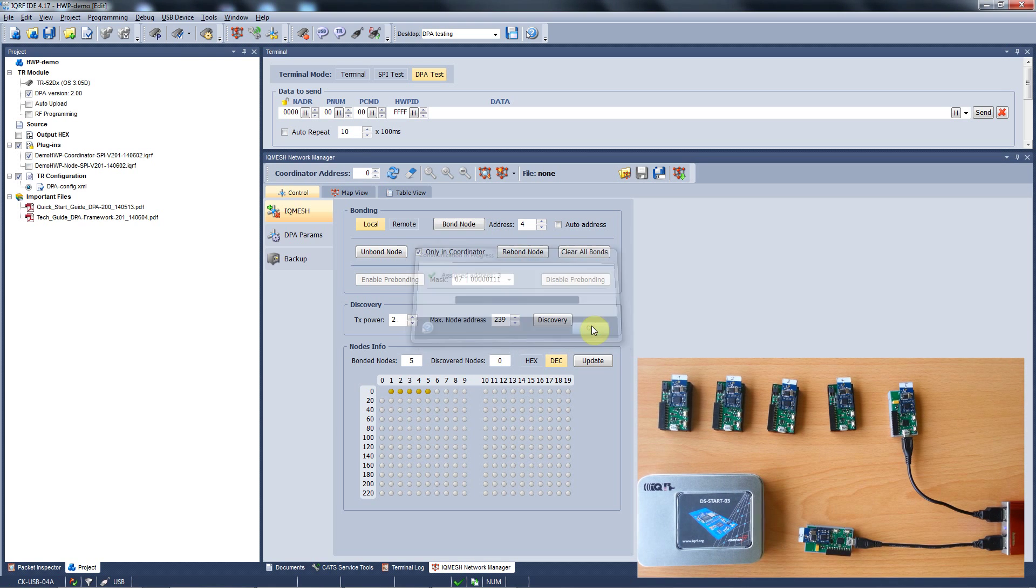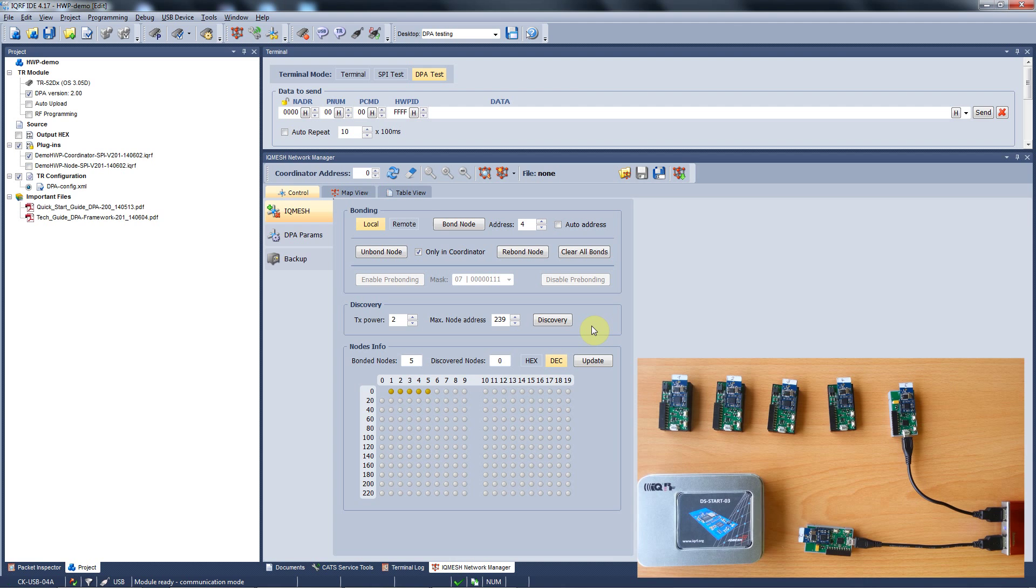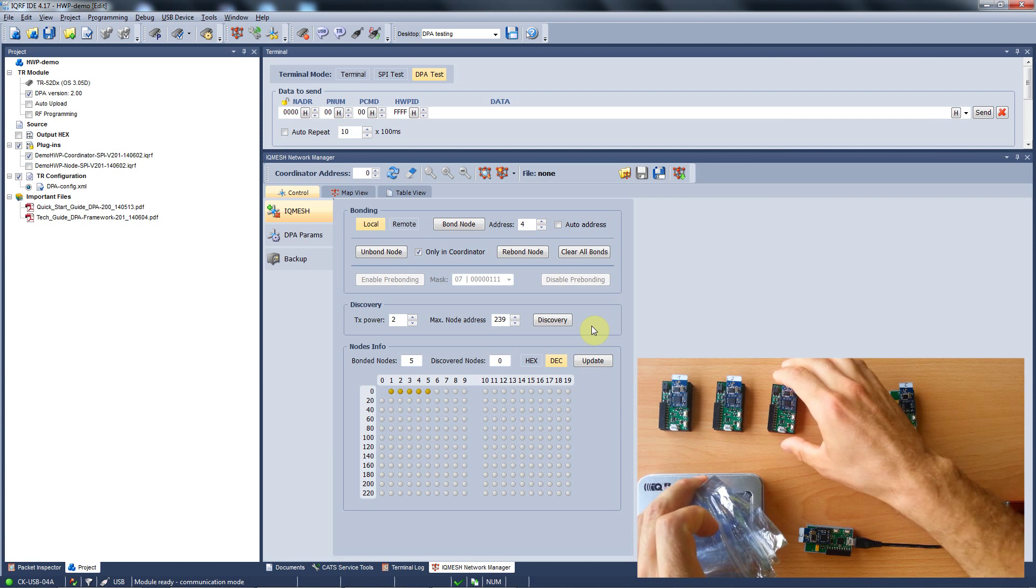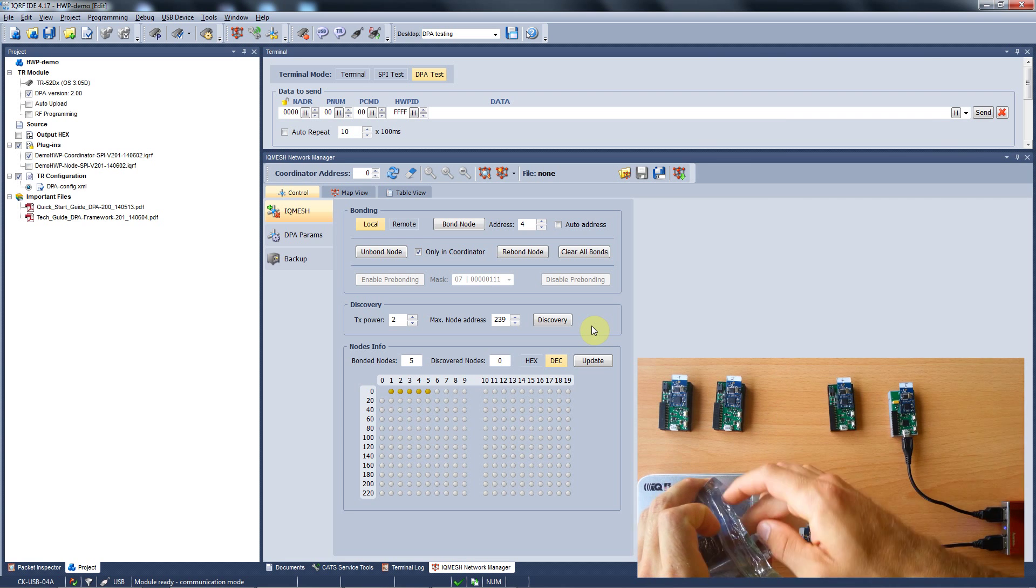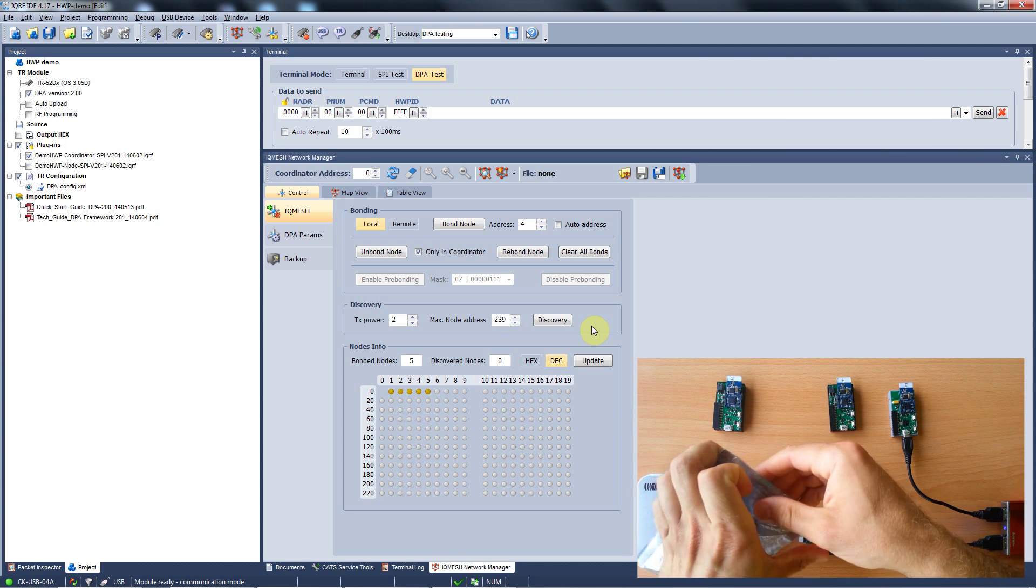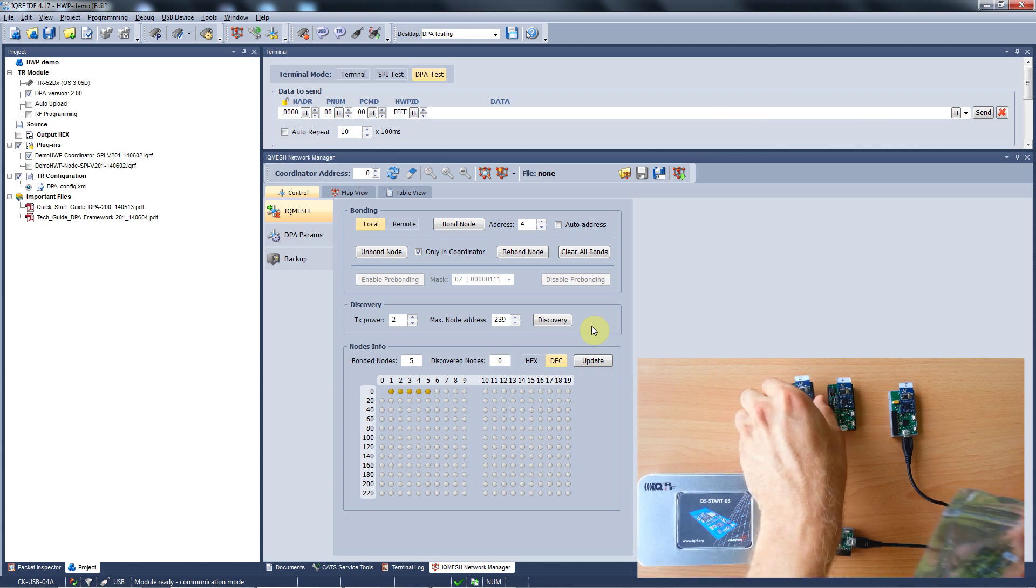So we've bonded our nodes again and to communicate in a network we have to run discovery. This is an automated procedure which sets up the network topology. In order to show you a more complex topology than a star, I will put these two modules into a small bag and drop them with the other two modules on the other side of my table.